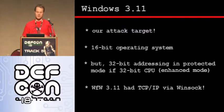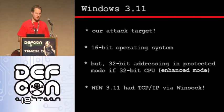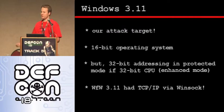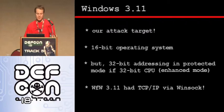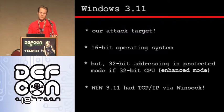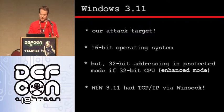Windows 3.11 was a 16-bit operating system, but there were some hacks on top of it: Win32s — 32-bit Windows extensions — and also the Windows 16 enhanced mode, which if you had a 32-bit CPU running in protected mode gave you 32-bit memory addressing. Also, Windows for Workgroups 3.11 was one of the first times that TCP/IP was introduced via the WinSock interface. It was a spectacular release, and everyone still uses it on their laptops today.